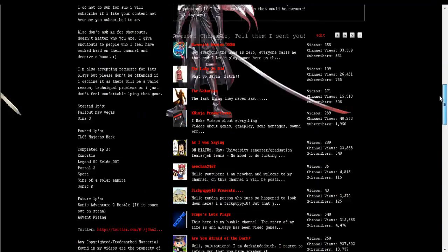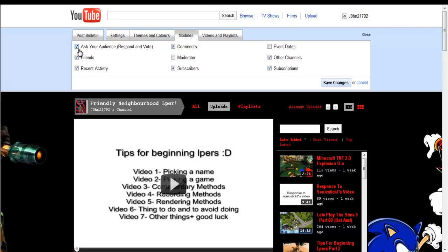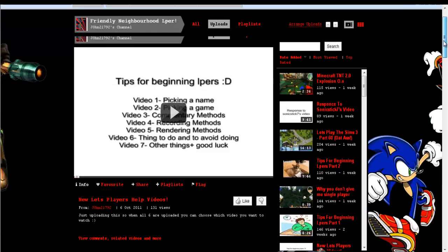For anyone wondering, if you go into modules, it's there. You just click it, save changes, and it should appear.